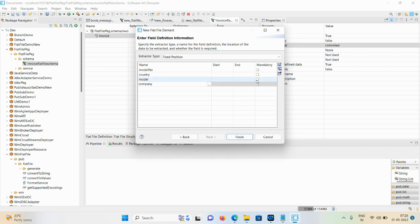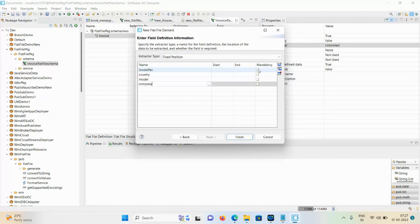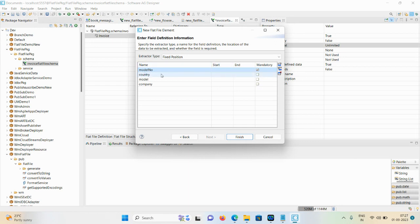If you're working on a live project and you receive a flat file, and the design documents mention that these fields are mandatory and these fields are optional - by clicking the checkbox you can set fields as mandatory, and those that are optional you can just uncheck. In our case, model number is mandatory and other fields are optional.